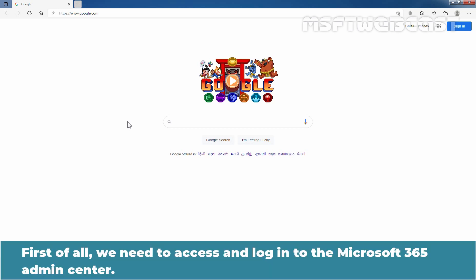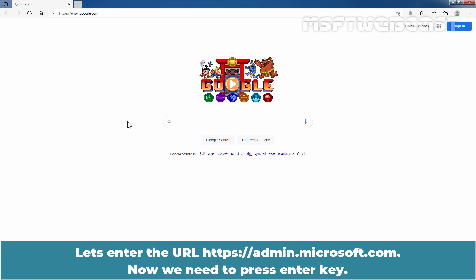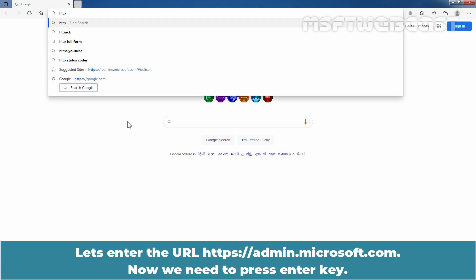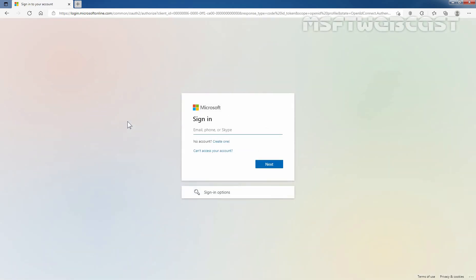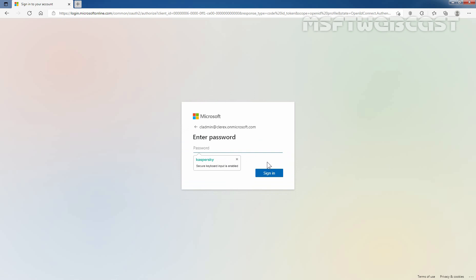To do so, first of all, we need to access and login to the Microsoft 365 admin center. Let's enter the URL and press the Enter key. Enter the email address of your administrator, which is going to be cladmin at clarex.onmicrosoft.com. Now I'm going to click on Next. Let's enter the user's password and click on Sign In.